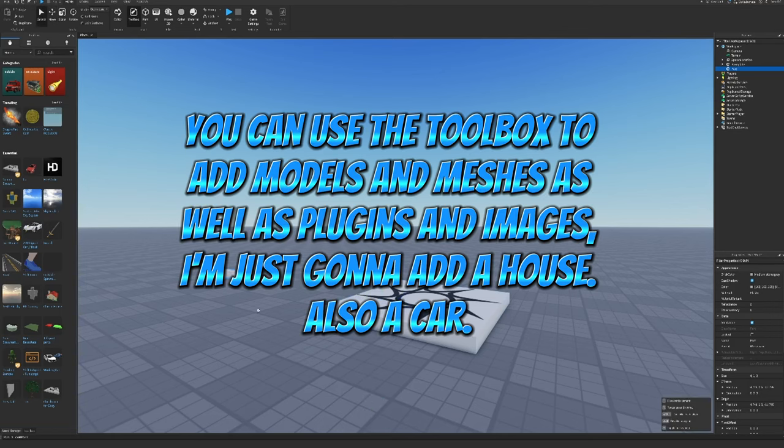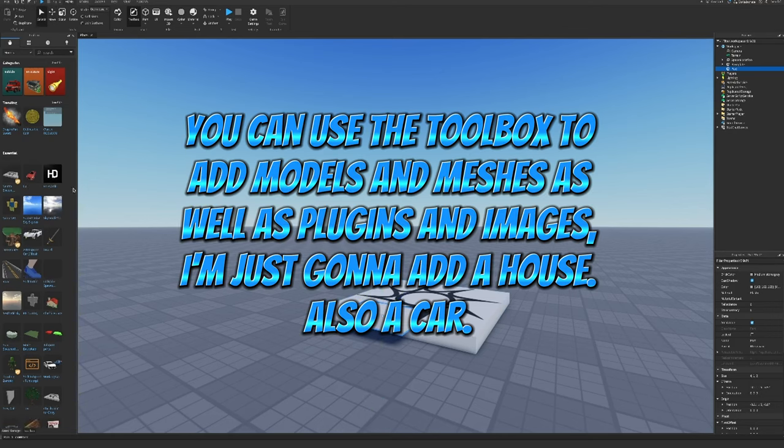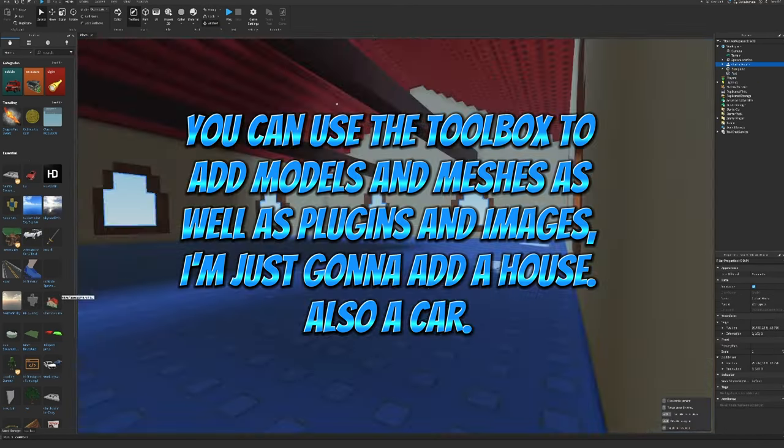You can use the toolbox to add models and meshes as well as plugins and images. I'm just gonna add a house, also a car.